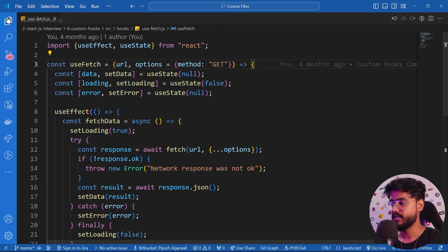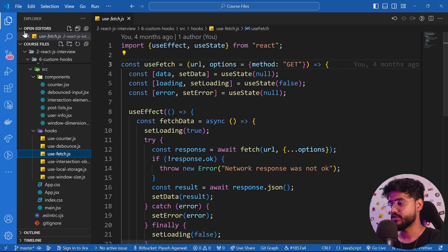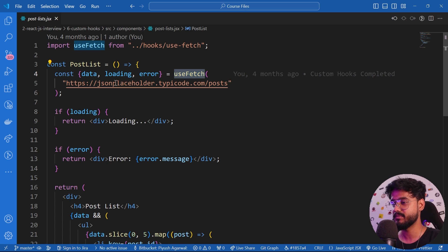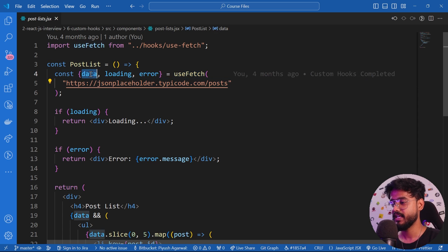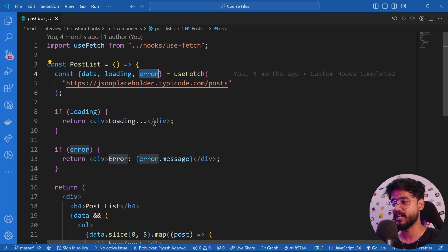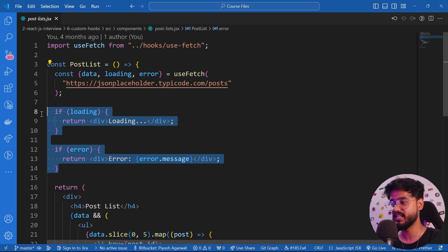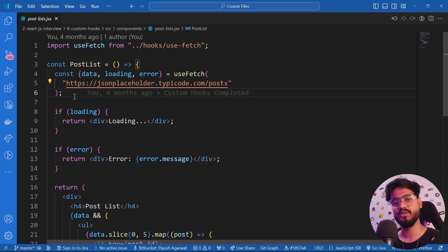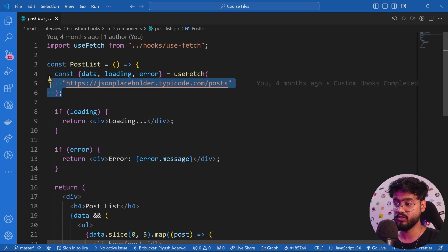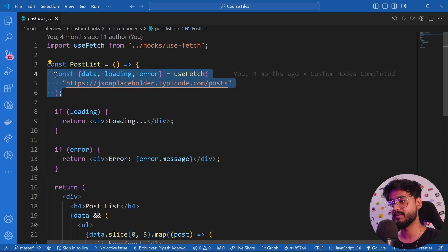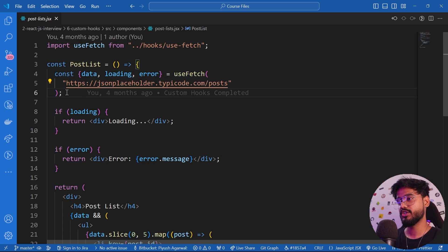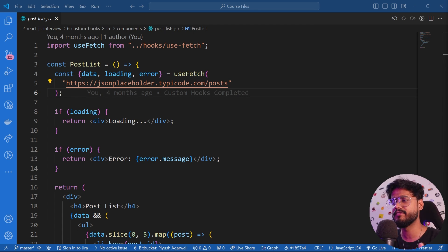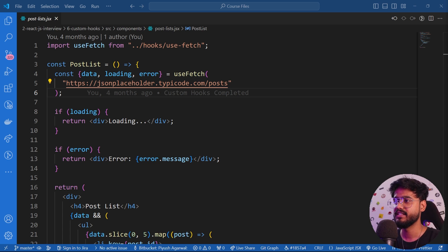If I show you over here, we are using this custom hook. We have provided this URL and this is going to give us data, loading, and error. Accordingly we have used it. You see how reusable our component or this logic has become inside of our component. Make sure you use custom hooks whenever necessary because it can be possible that every time it's not really necessary, but whenever it is, you should harness the power of custom hooks.